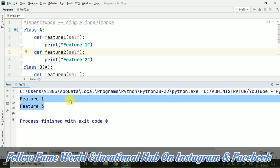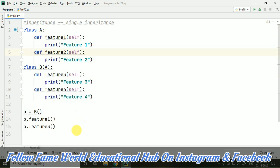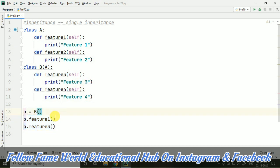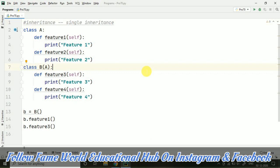Yes, it is working very properly and we can see that we have got feature 1 and feature 3. Feature 1 was in class A and feature 3 was in class B. But since we have inherited class A in B, it is possible to access them with the help of the object of the subclass. I hope this program is clear. This was a very simple program of single inheritance.